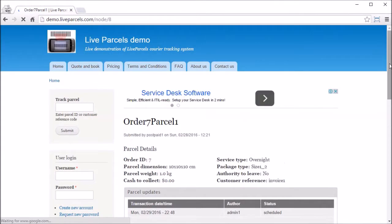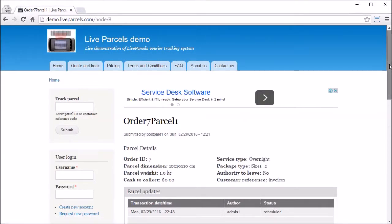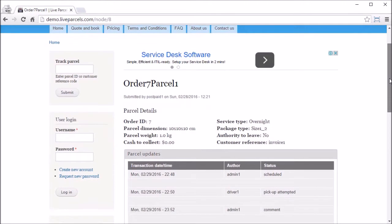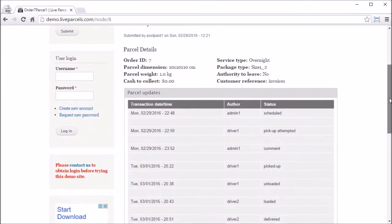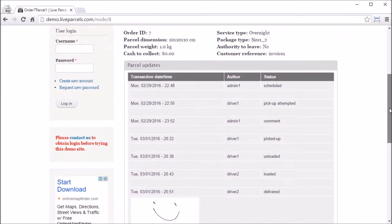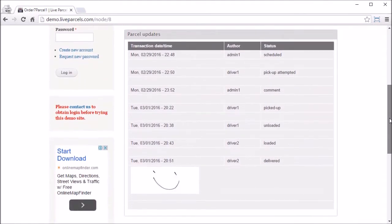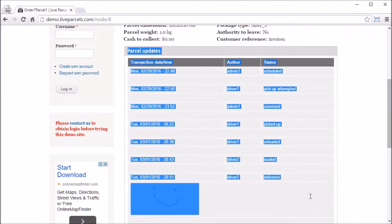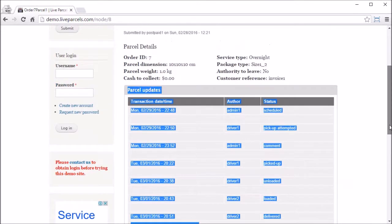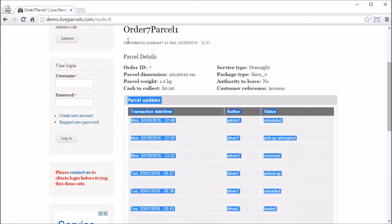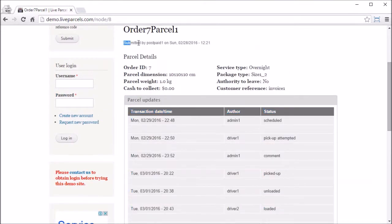You enter the page that has the tracking history of the puzzle. This is the complete tracking history of the puzzle if you did not log in. If we scroll up the page we can see this puzzle is created by the postpaid1 account.